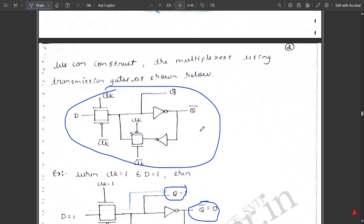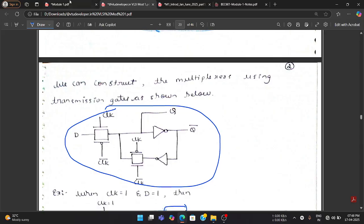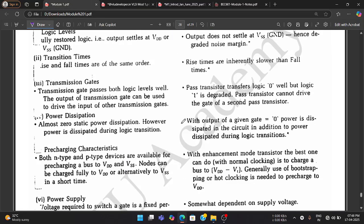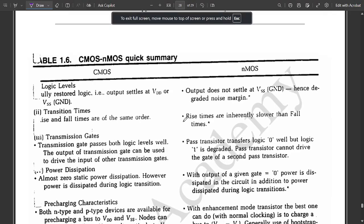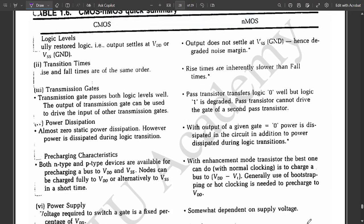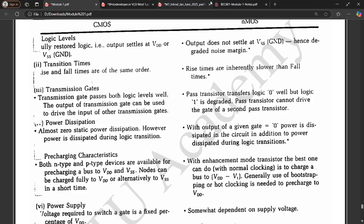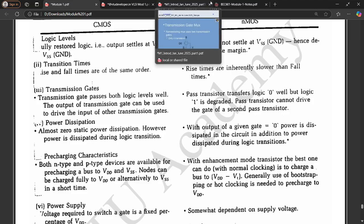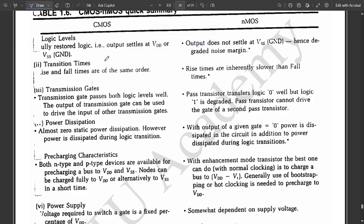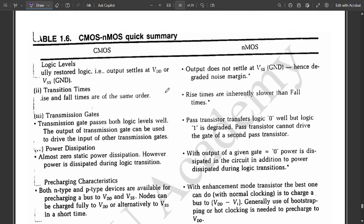These were the complete concepts of D latch and D flip flops along with the multiplexer concept. Now let us discuss the final summary of this module — a quick summary comparing CMOS and NMOS, covering the important parameters you need to remember.